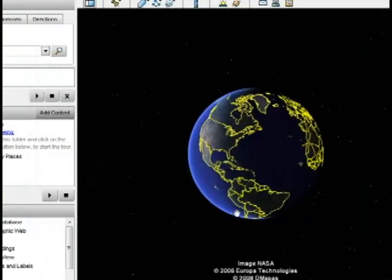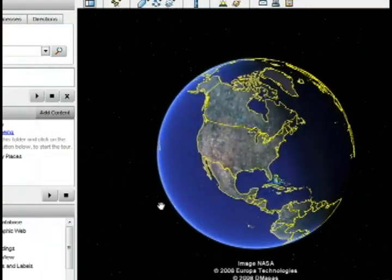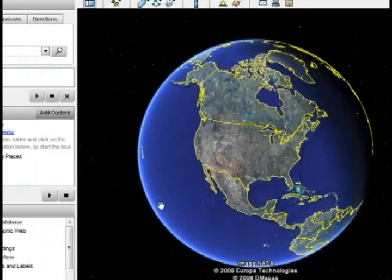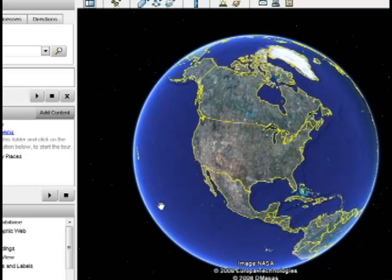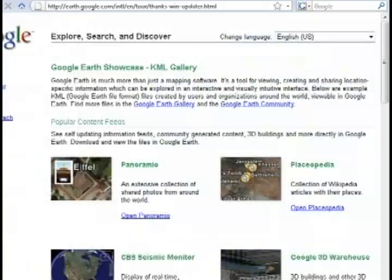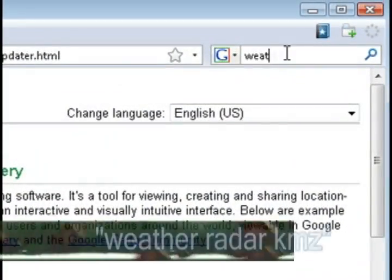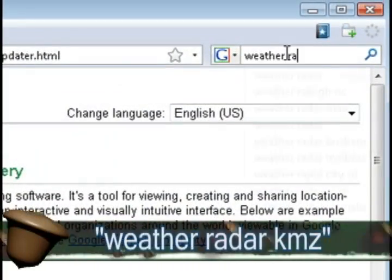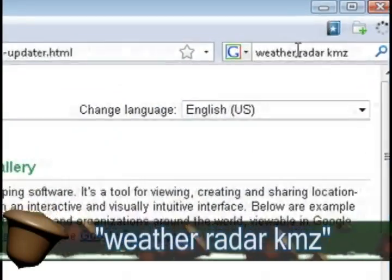This is what the program is going to look like when it first starts up. Once you've gotten to this point, the next thing you're going to want to do is go back to Google and do a search for Weather Radar KMZ.